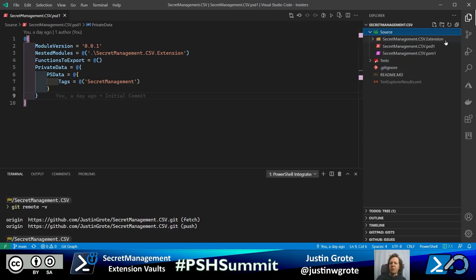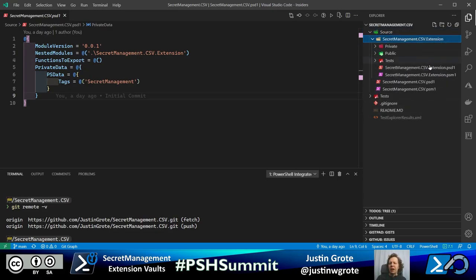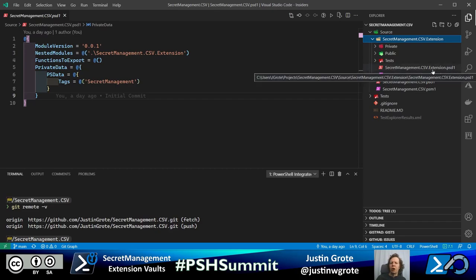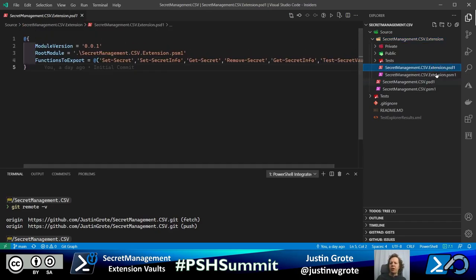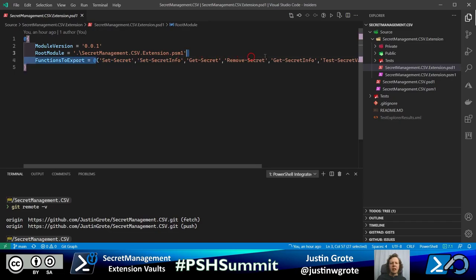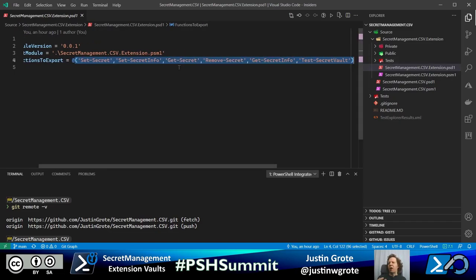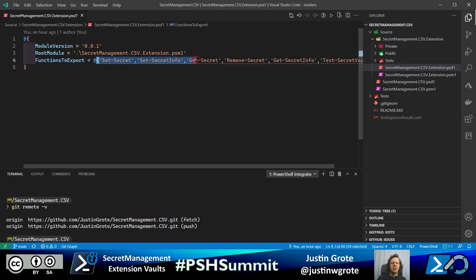It's very important that the extension folder be named with '.Extension' on the end, otherwise secret management won't pick it up. Inside is another PowerShell module with our information. The module manifest exports all functions the vault supports. If your vault is read-only, leave off Set-Secret. If it doesn't support metadata, leave off Set-SecretInfo. Generally you'll have the same set of commands for any vault you choose to support.